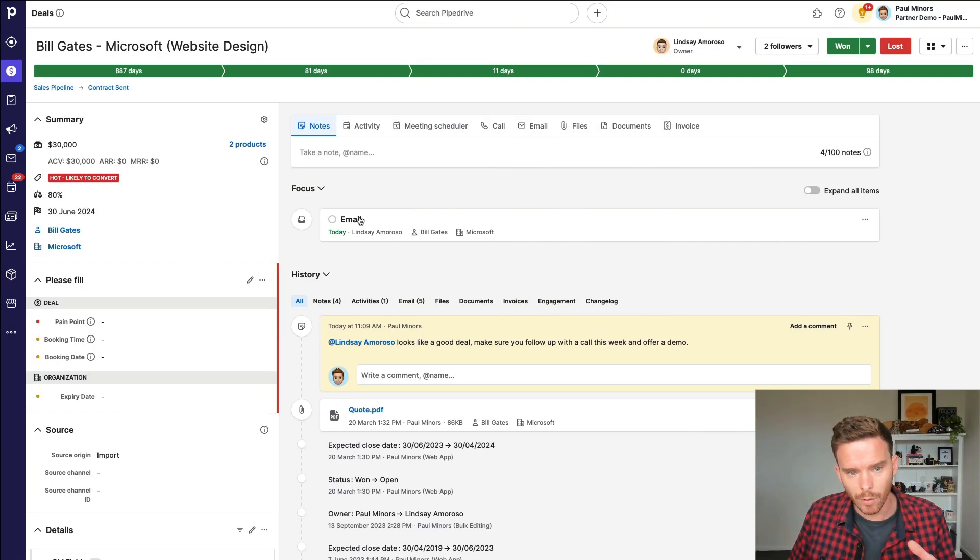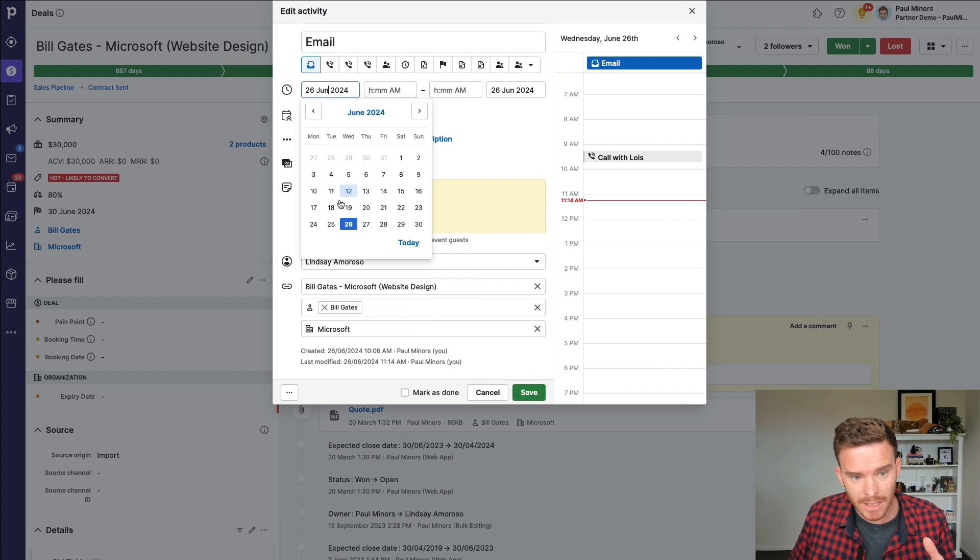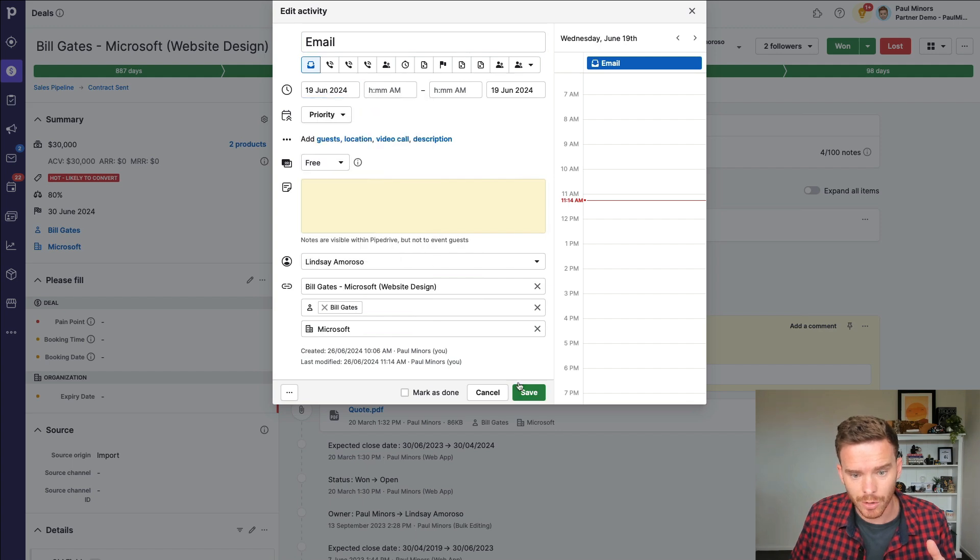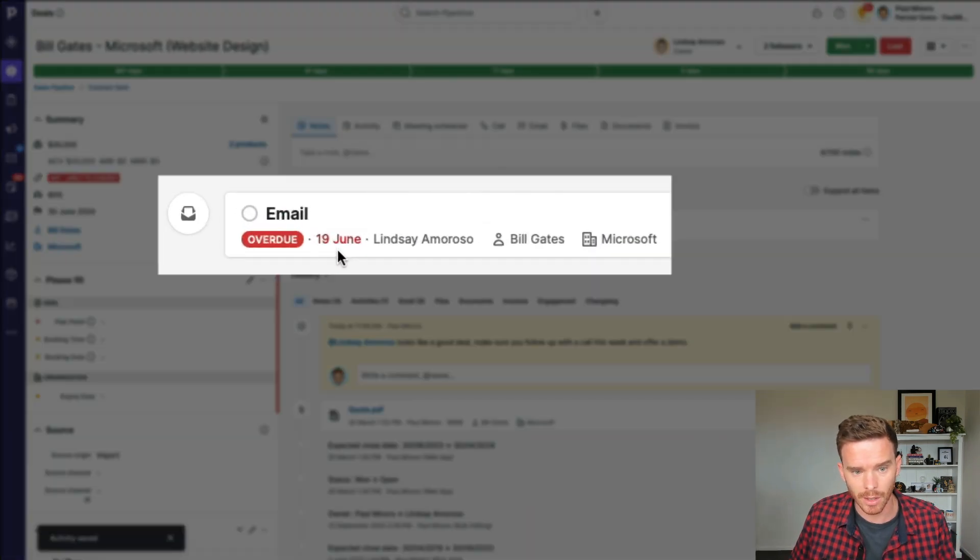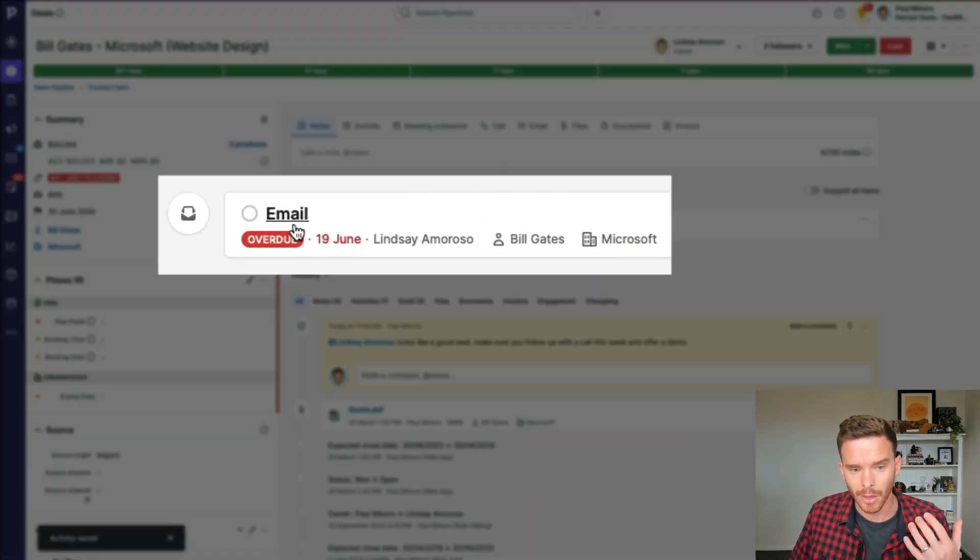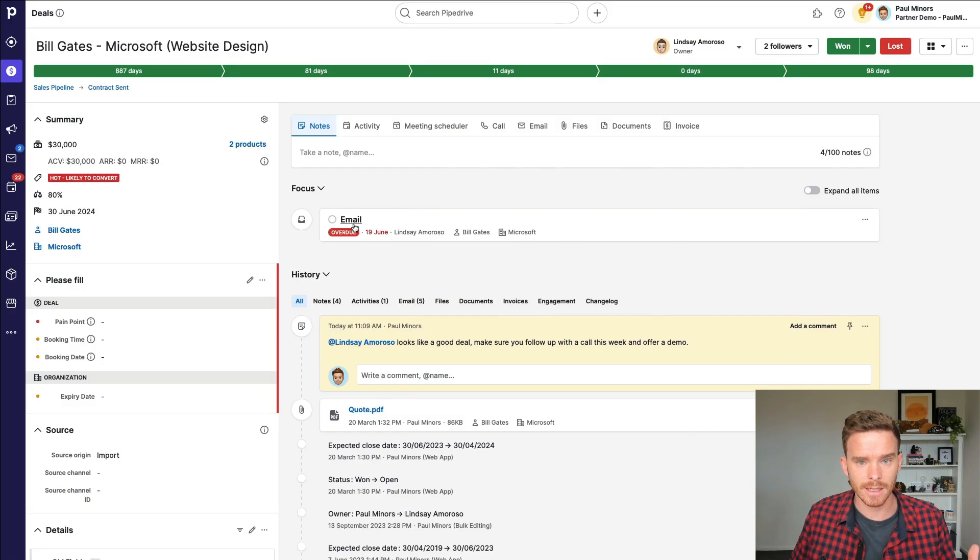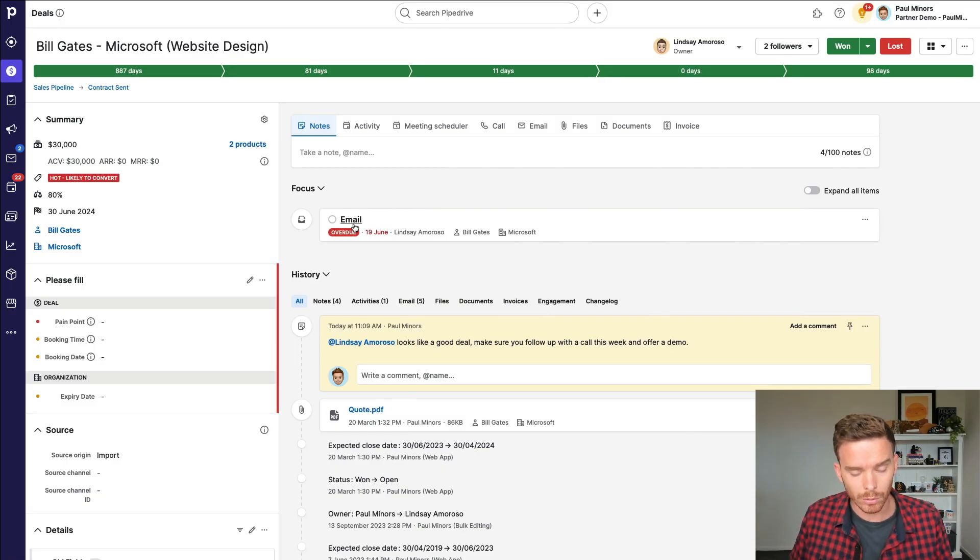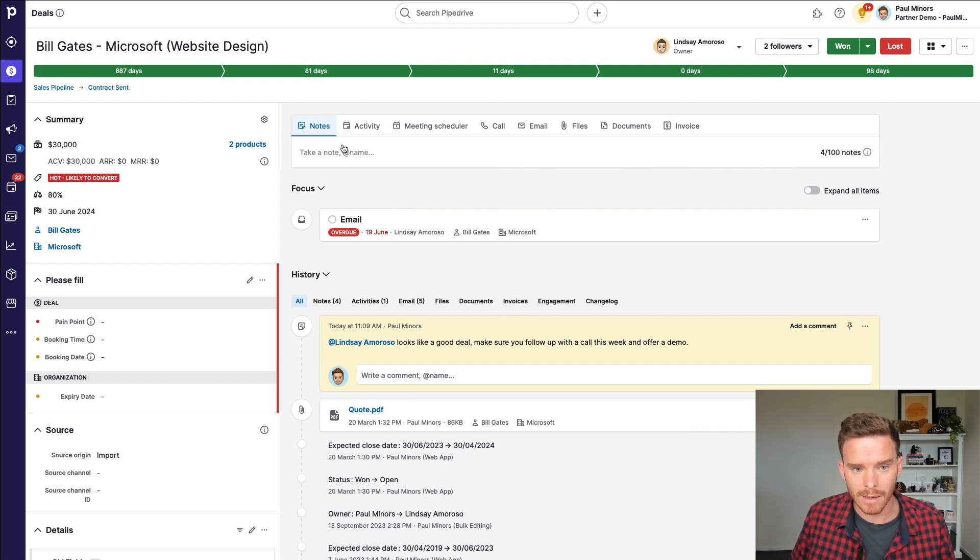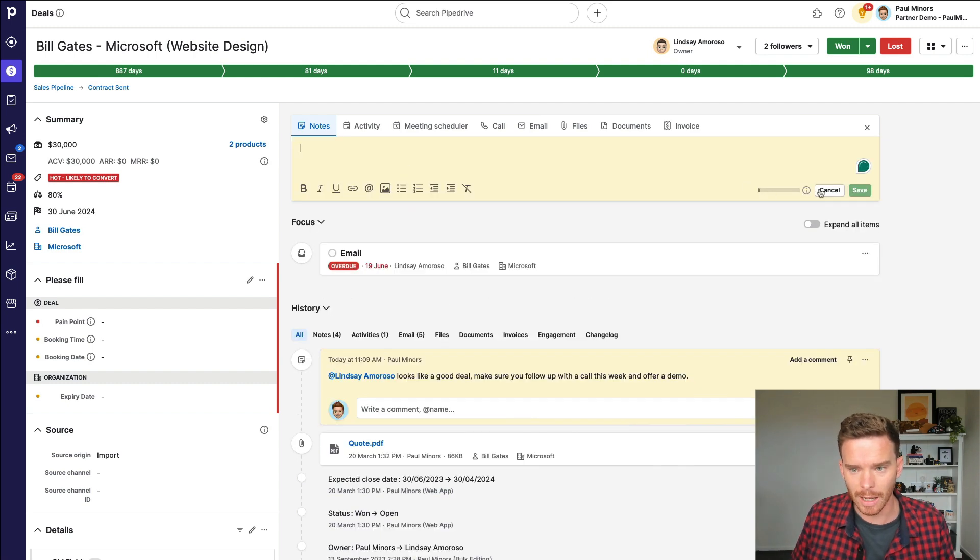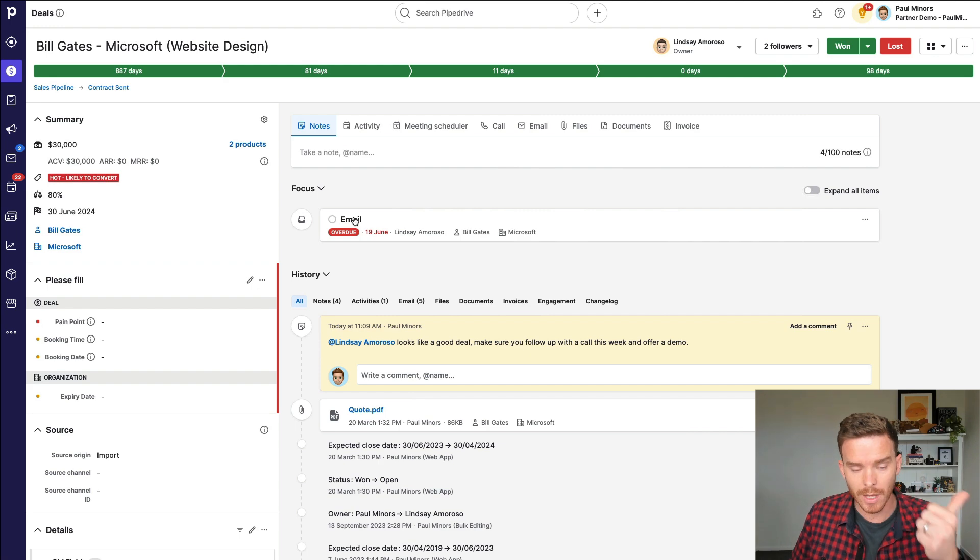What I'm checking for is, do they have any activities that are overdue? If I see an activity like this, which is one week overdue, this is an indicator to me that Lindsay is dropping the ball. This leader's opportunity is falling through the cracks. So I would then at mention her and say, Lindsay, make sure you follow up on this. So I'm checking, do they have an activity scheduled? And is it or is it not overdue? Are they keeping up?